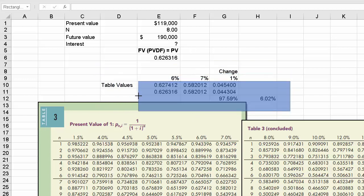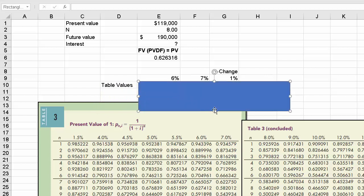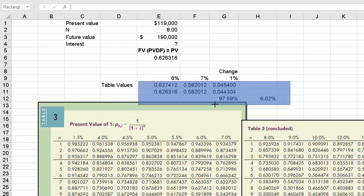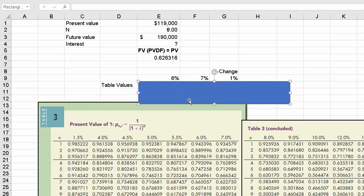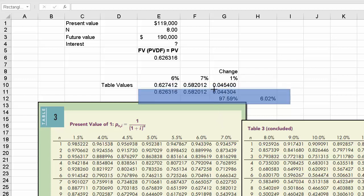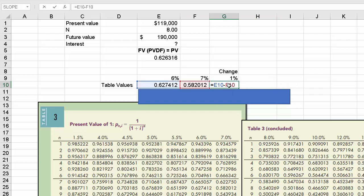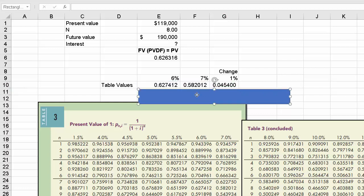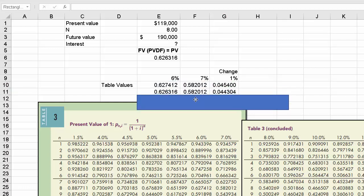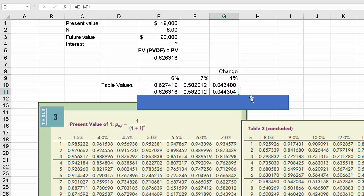Here's what you would do. You would put the table values in. So you'd say, well, we know the number is between, it's 626316. So we know it's between 0.627412 and 0.582012. So we'll drop those in and then we'll compute the change. So all I'm doing here is subtracting one number from the other. And then you would put in the lower number and the number that you're in between in the appropriate place. 7% was the lower number. We're not there, but we're almost at 6%. And then you would compute the difference there as well.